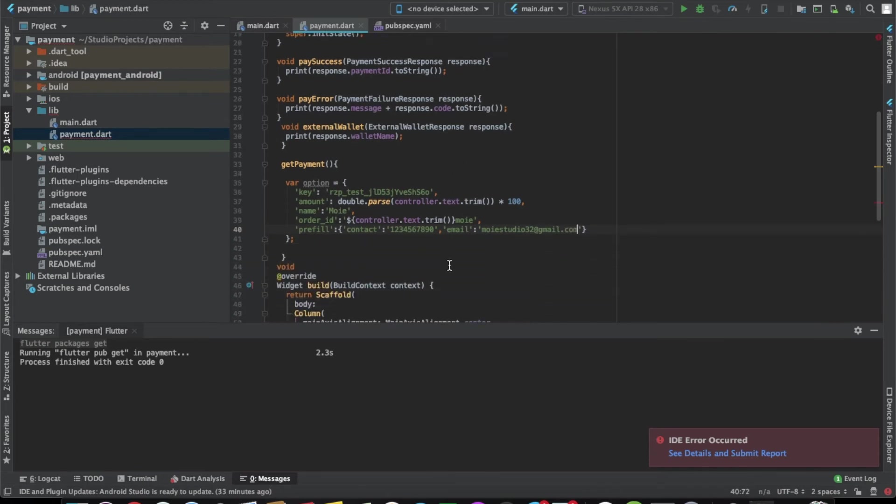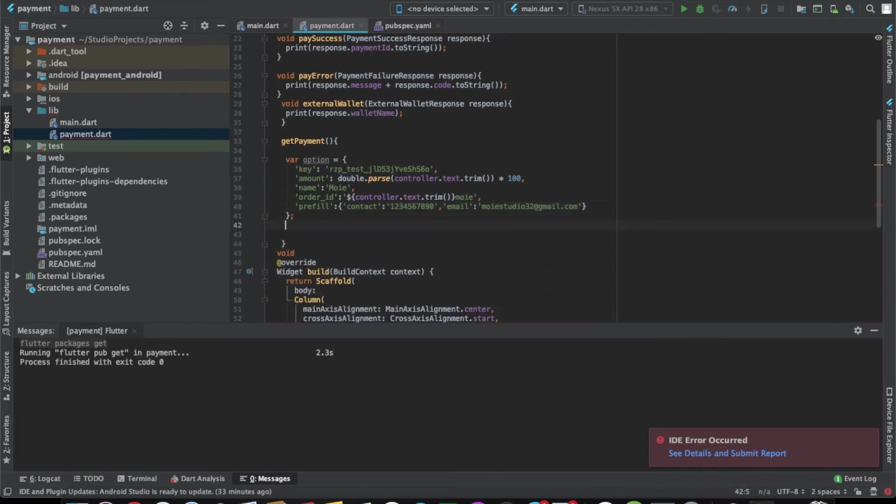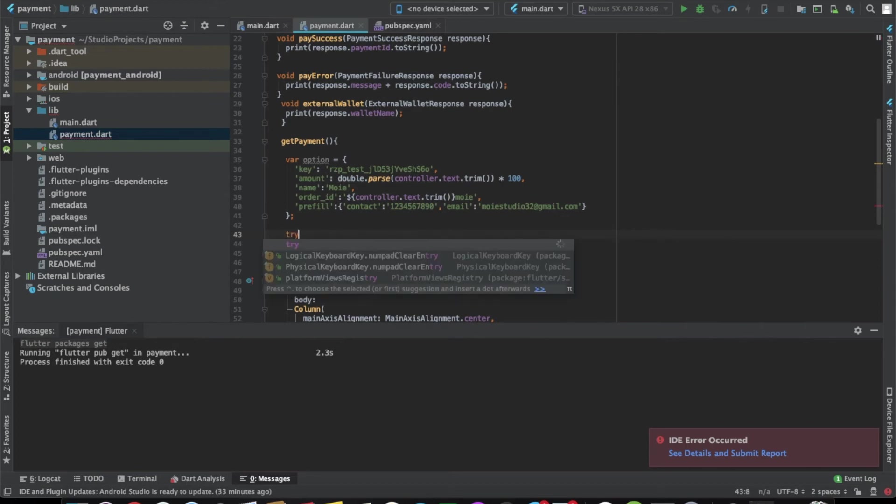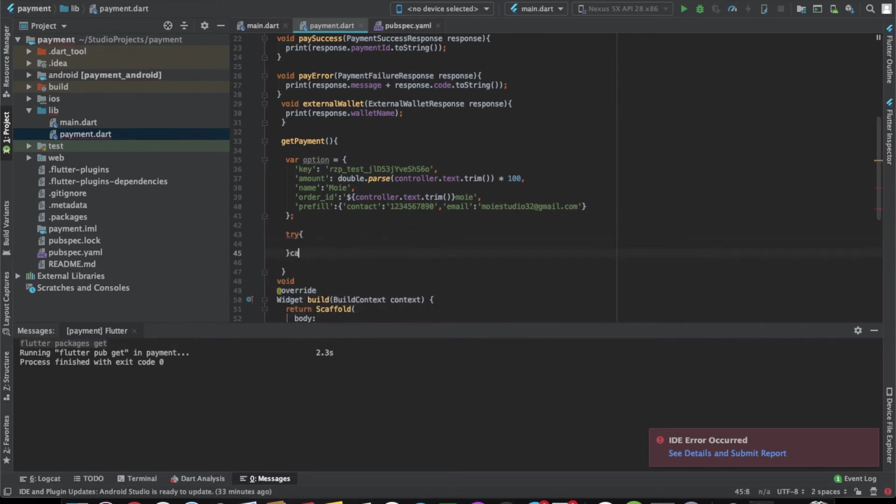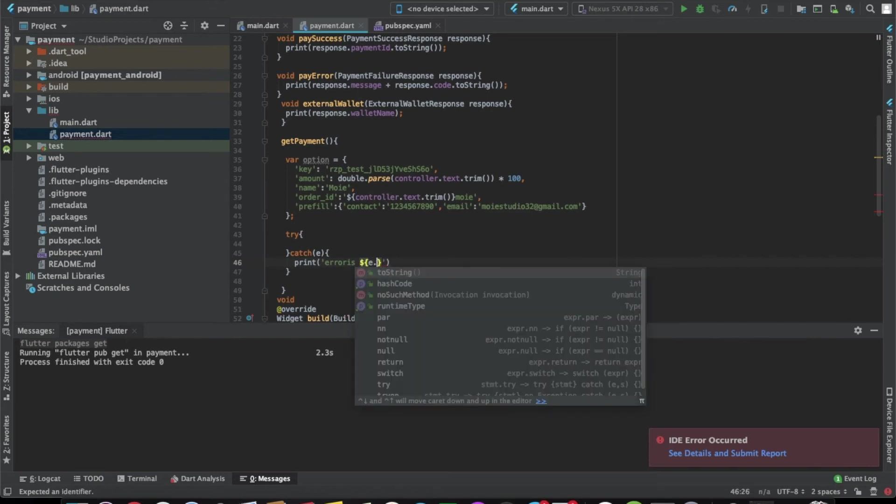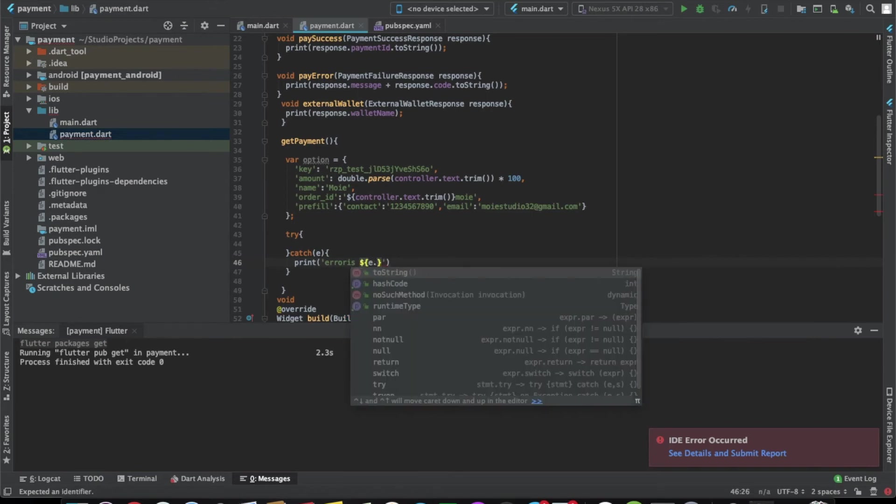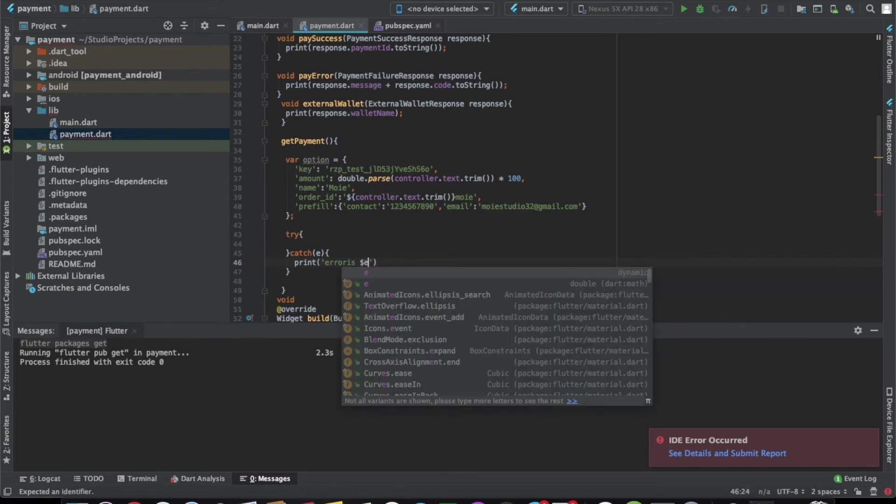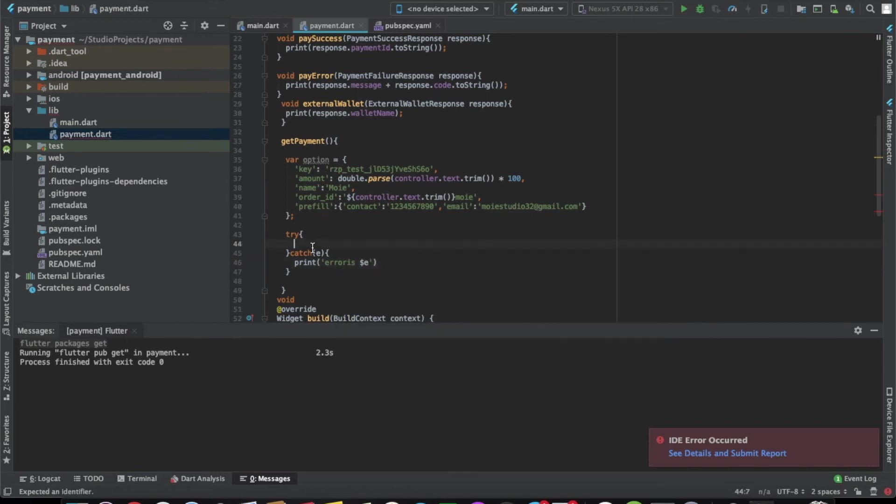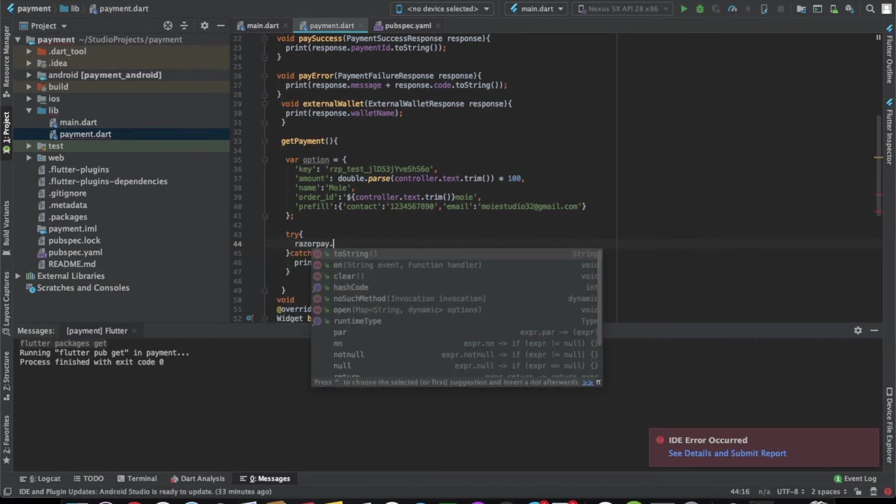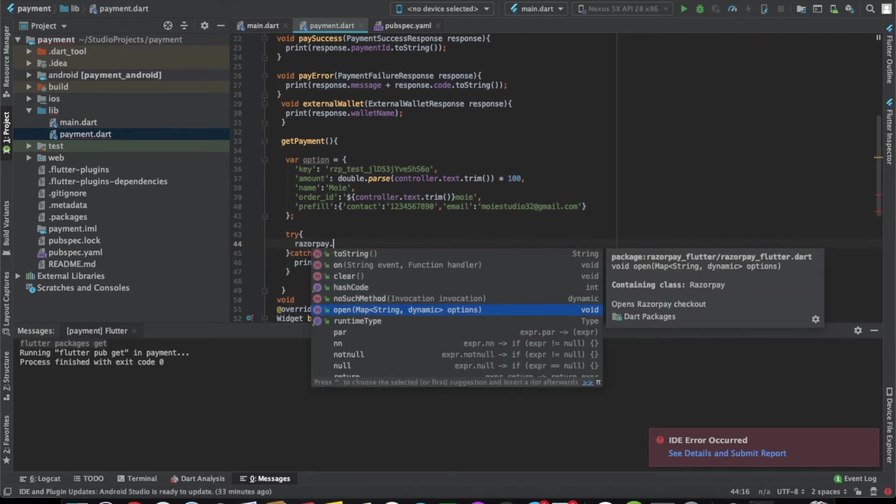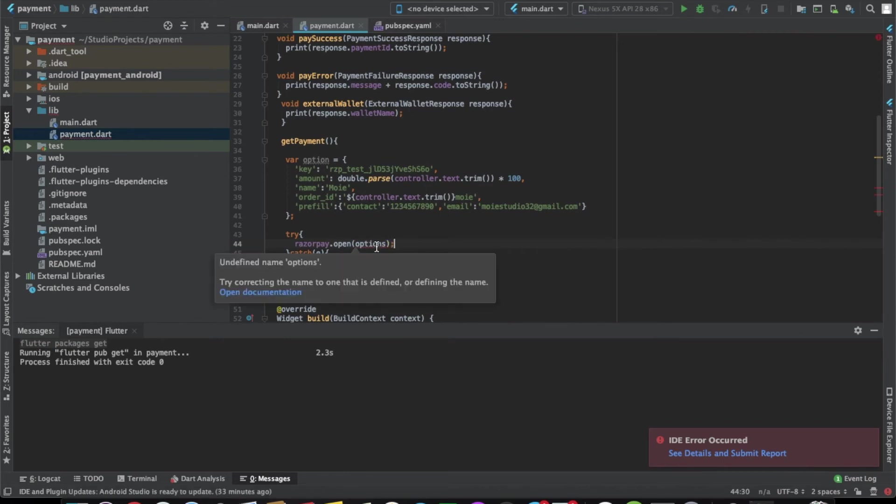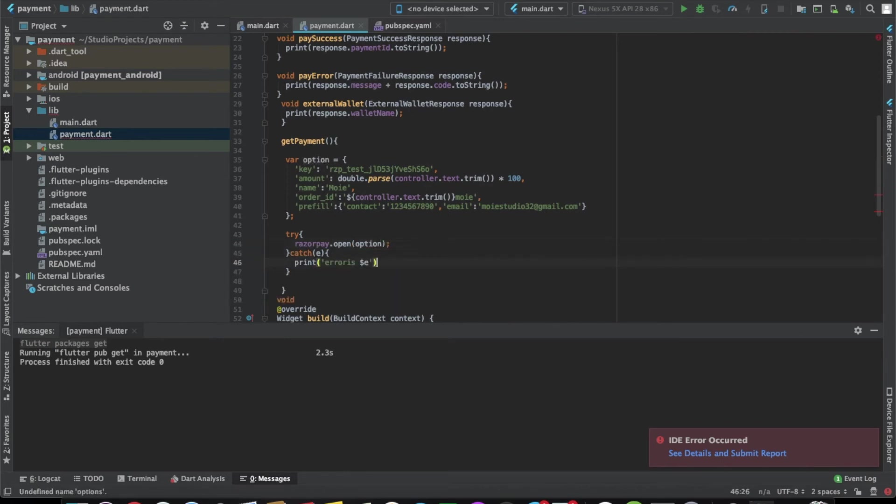After defining all the options, let's write a try-catch where we'll use RazorPay. Here we'll call open and pass in the options. And this is done. Now we'll be able to run the app.